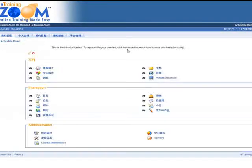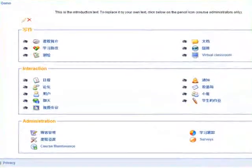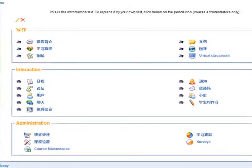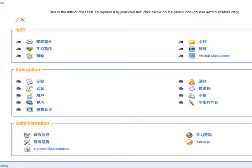Alright, so there you have it. If you want more information, please feel free to go to eLearningZoom.com — it's www.eLearningZoom.com — for more information and for a free consultation.